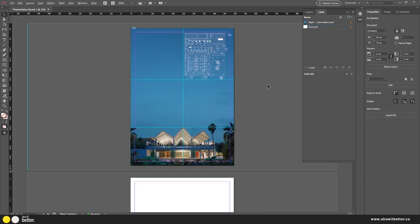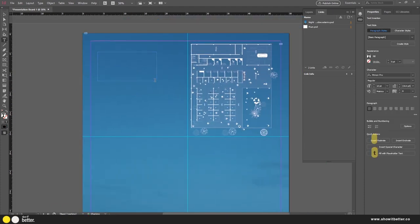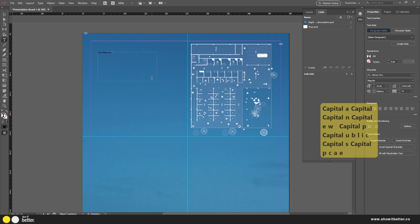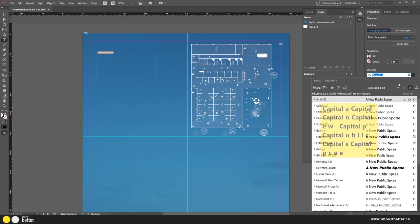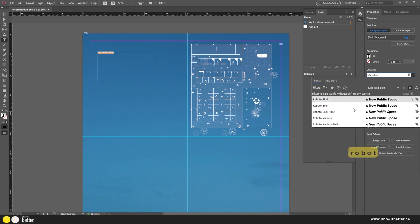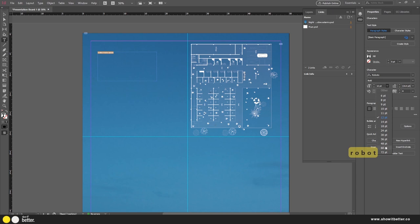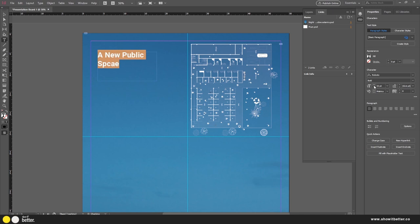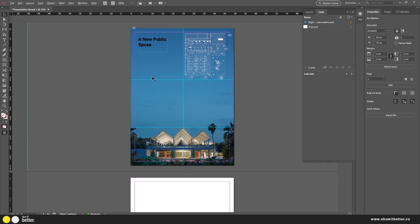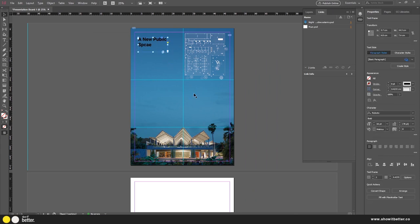That looks much better. Now I'll go to the Text tool and create a title. I'm going to call this 'A New Public Space.' I really like naming presentation boards with names that don't just explain the program, but explain what makes the building unique. In a competition, everyone might use 'Market Plaza' or 'Social Housing' — you want a name that catches the eye and captures the essence of your building.